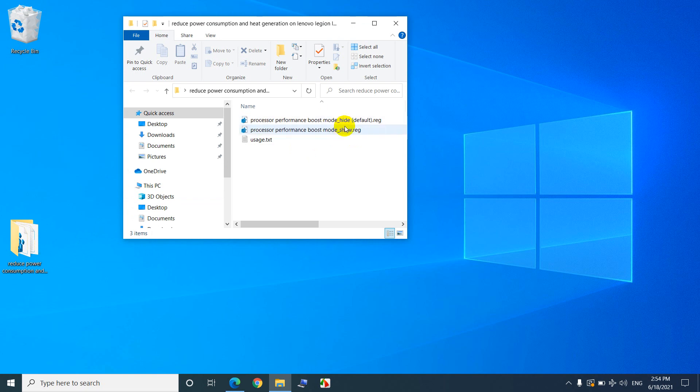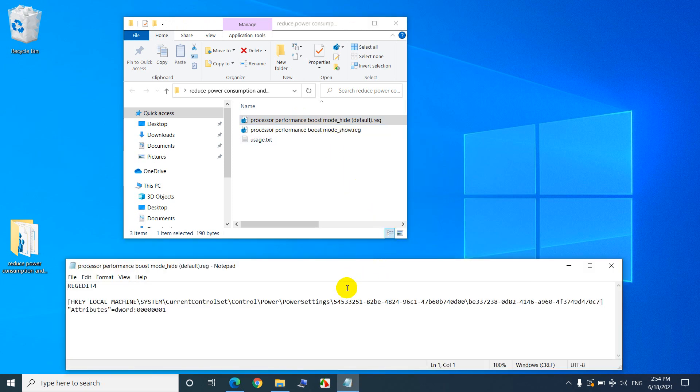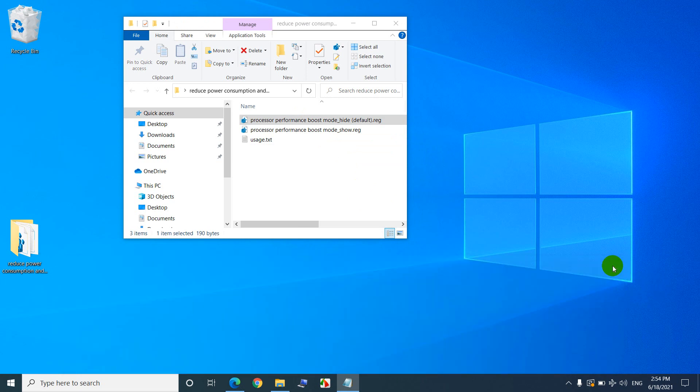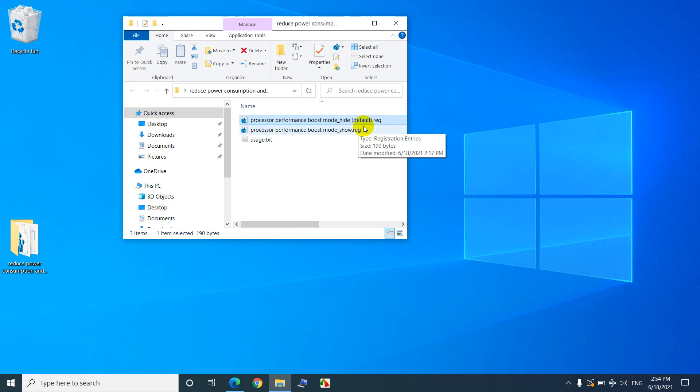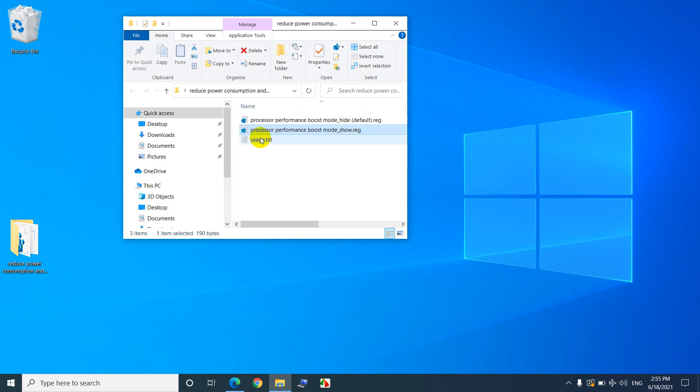So either you modify the settings in the registry manually, or let's take a look what's inside this one. If you go to that path using the registry editor you have to modify this one to two. Or you can just download these and double click on the first one to reset it back to the default settings or double click on that one to show that hidden file.